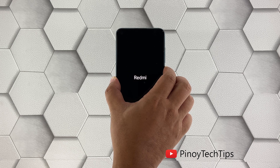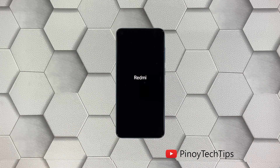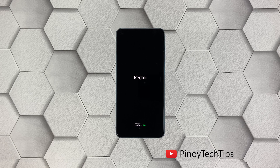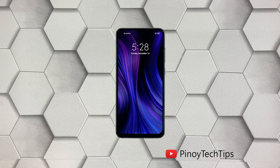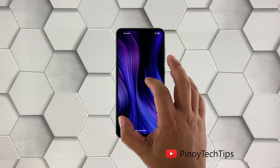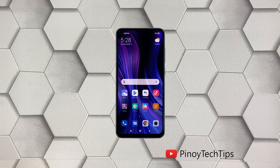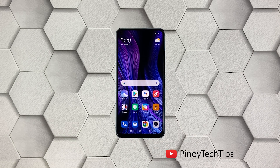Once the logo shows on the screen, release the power key and wait until the boot process is finished. After the restart, try to see if your Redmi Note 9 still has a flickering screen.